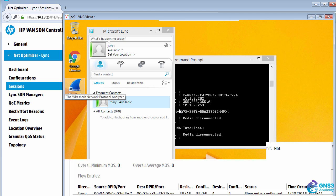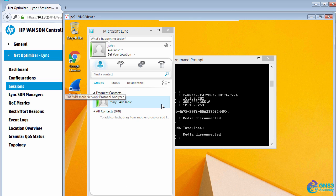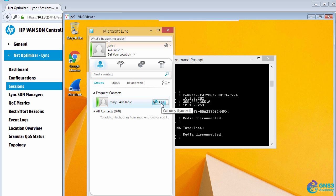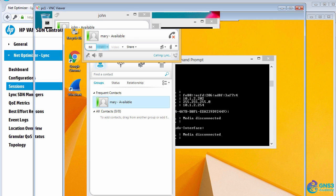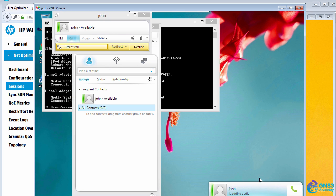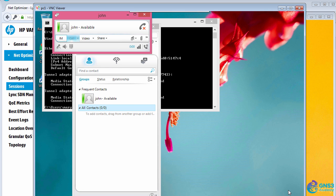On one of the users, I can make a call to the other user, answer the call, call is established.